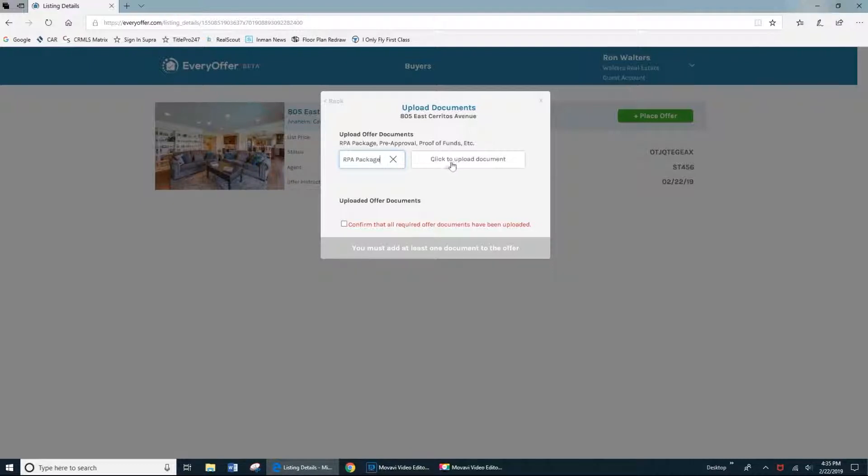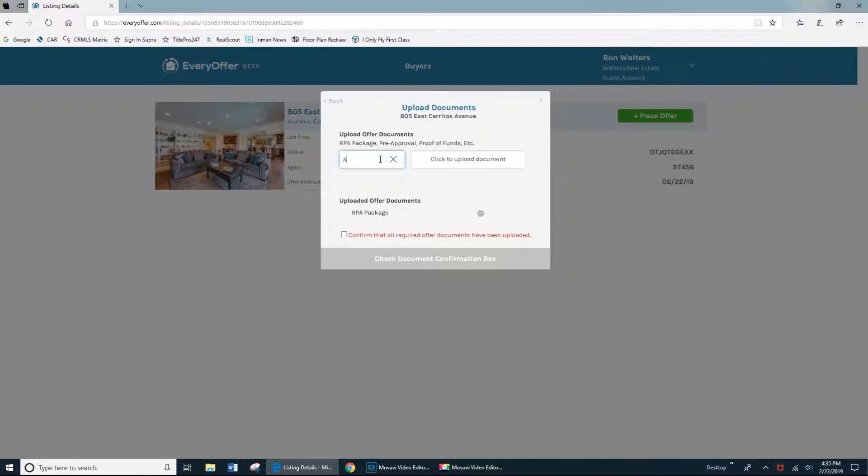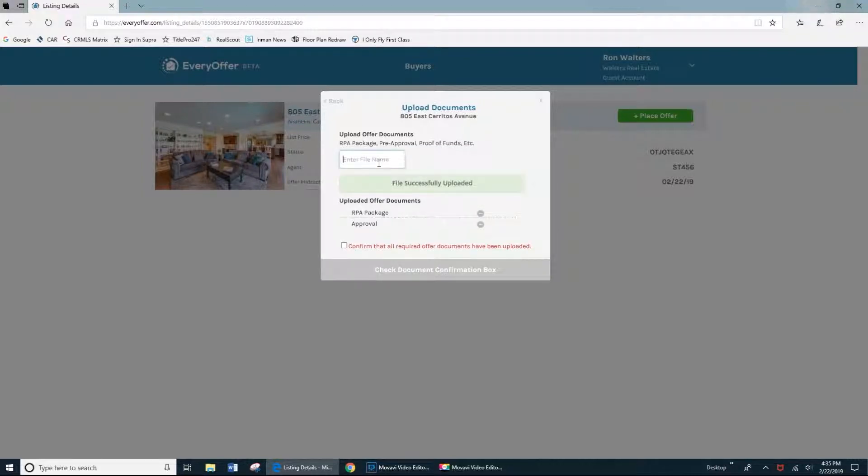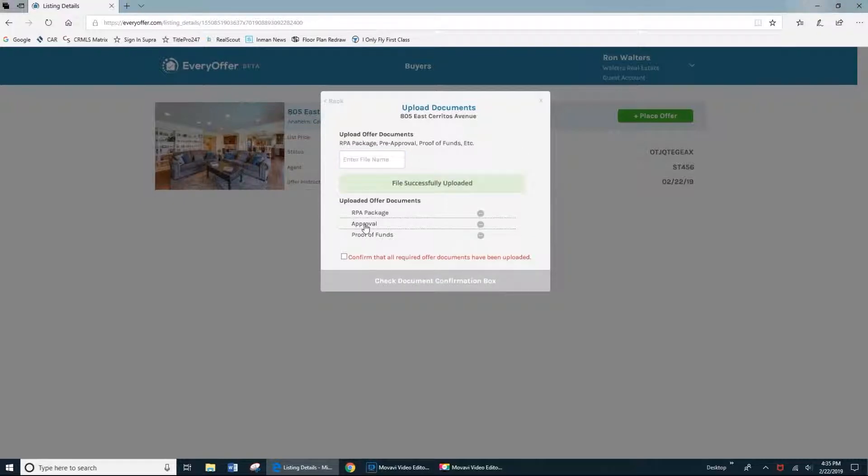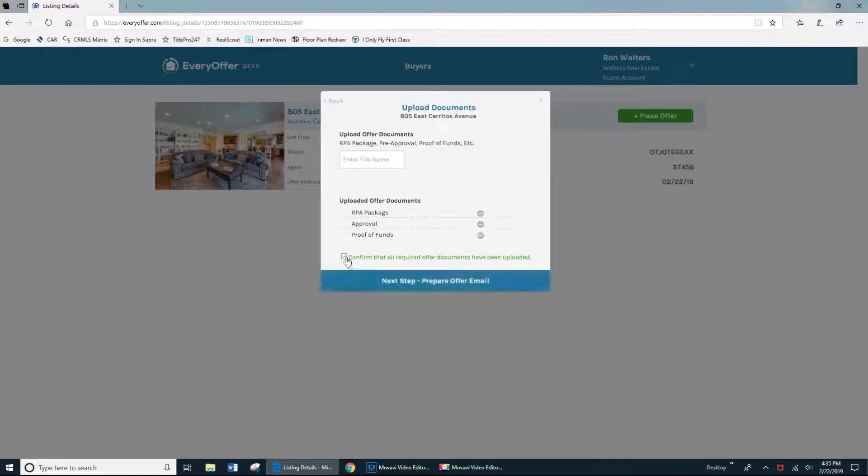So in this example, we'll include the full RPA package, my buyer's pre-approval letter, and their proof of funds. I'll confirm that that's all the documents that are needed, and then I'll go to our final step.